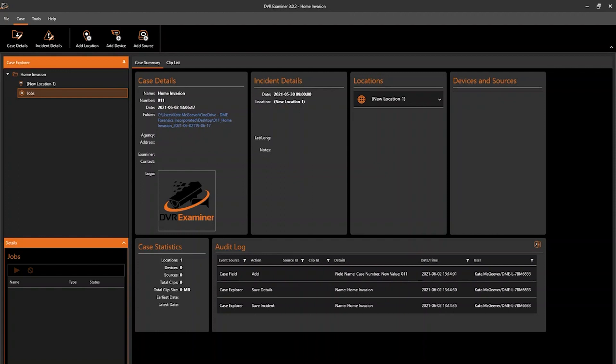With that, we have covered creating a case in DVR Examiner 3. I hope this video has been helpful. Thank you for joining.